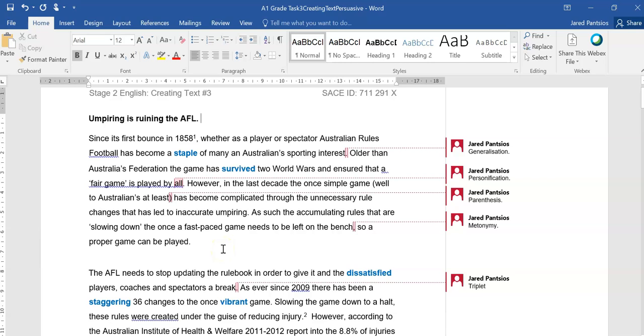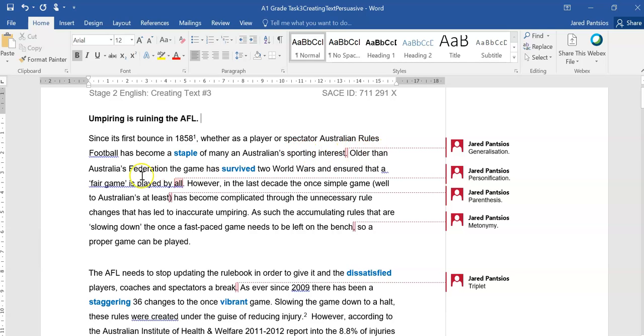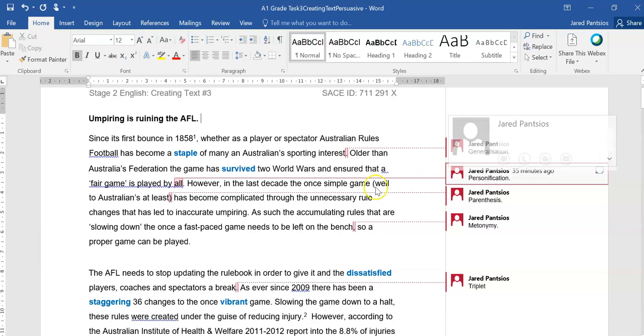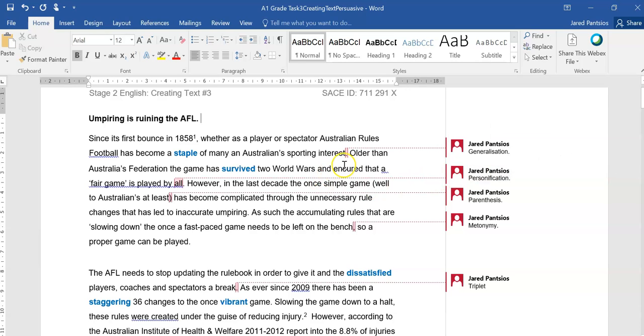It's short, it's sweet, it's going to cover the key topics. Since its first bounce in 1858, whether as a player or spectator, Australian rules football has become a staple of many an Australian sporting interest. So a bit of a generalization there in terms of it becoming a staple for many, which may not be true, but it reinforces the passion and love of a specific game.